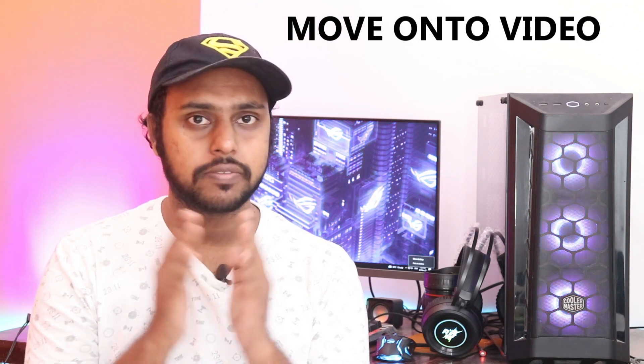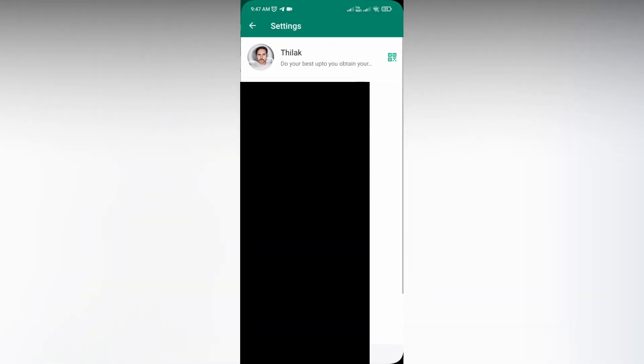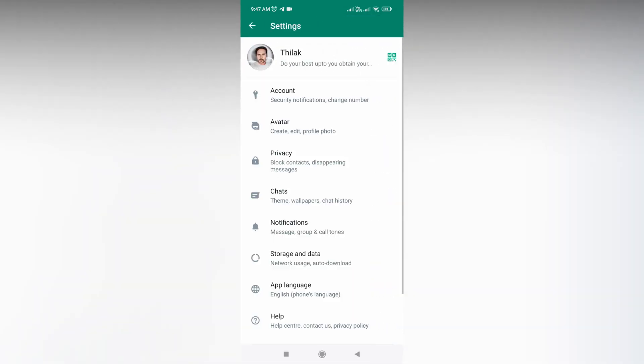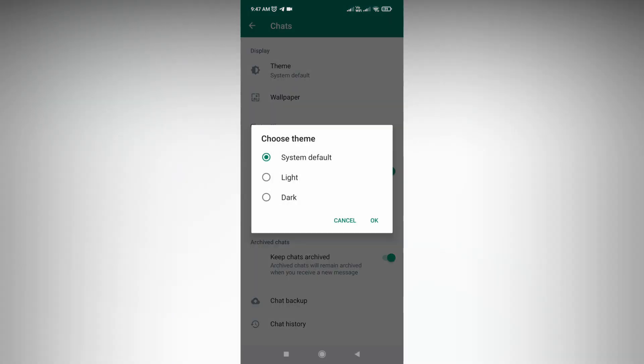Let's quickly move on to the video. To enable dark mode on WhatsApp, just open your settings, then click on the Chat option here. Then you can see the theme option here.